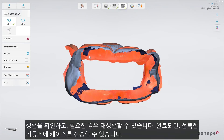When the alignment is done, you have the possibility to realign if necessary. Otherwise, proceed and send the case to a chosen lab.